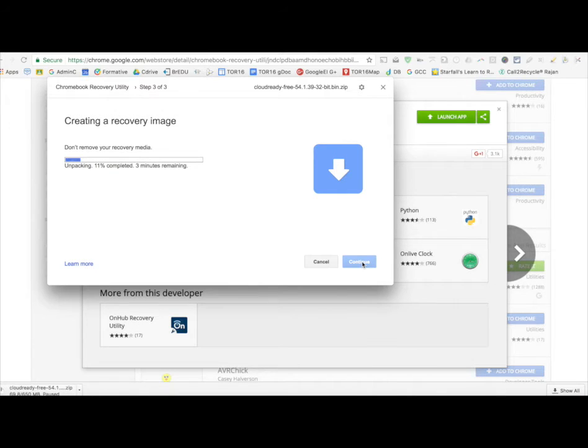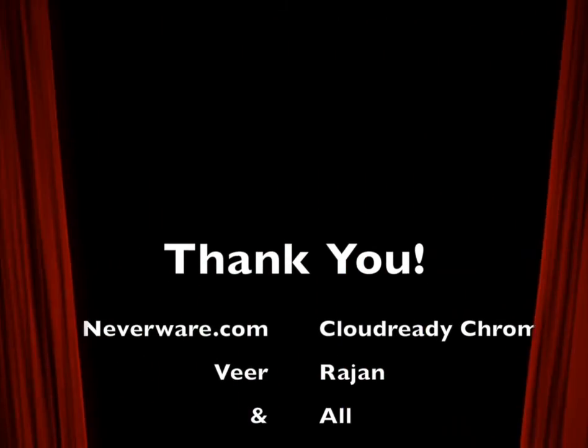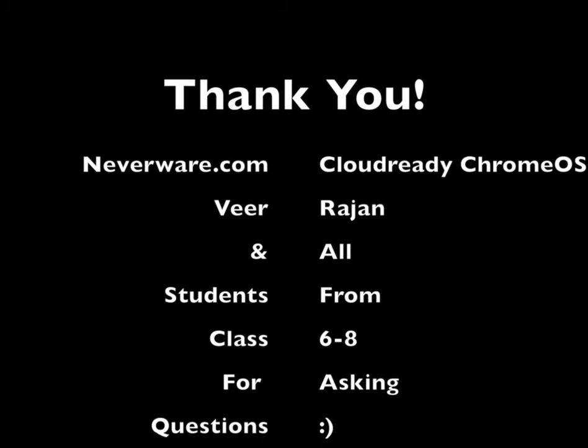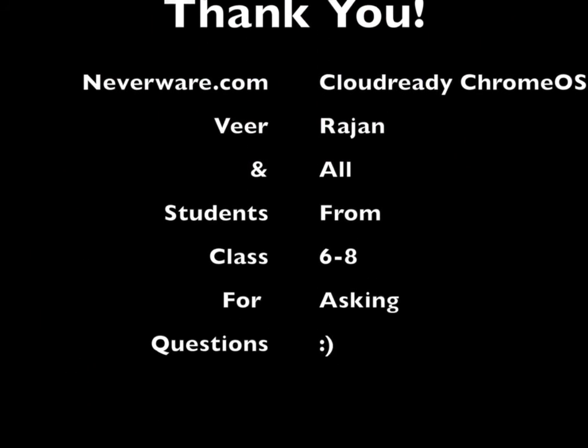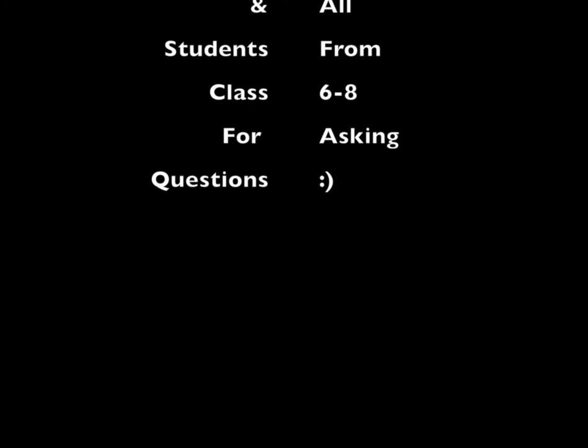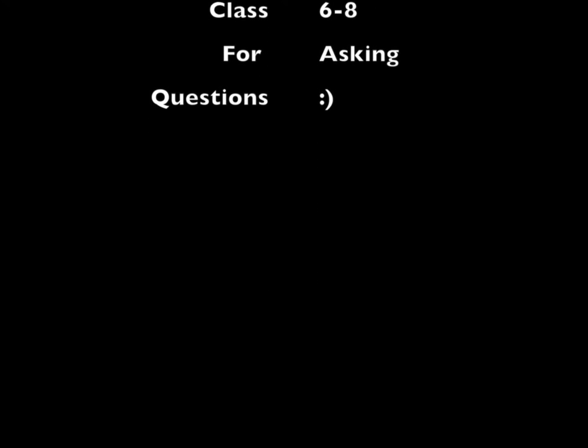That's how you make your live Chrome OS USB boot disk. Next video, I'll walk you through how to use the USB boot disk to actually re-image a computer.